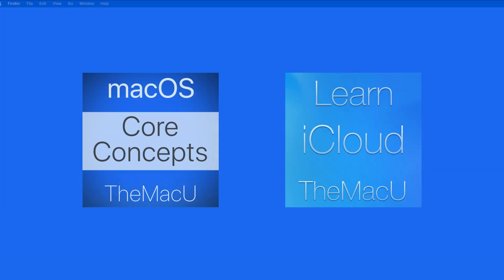For more on saving, syncing, and managing passwords, take a look at our iCloud and macOS Core Concepts tutorials.